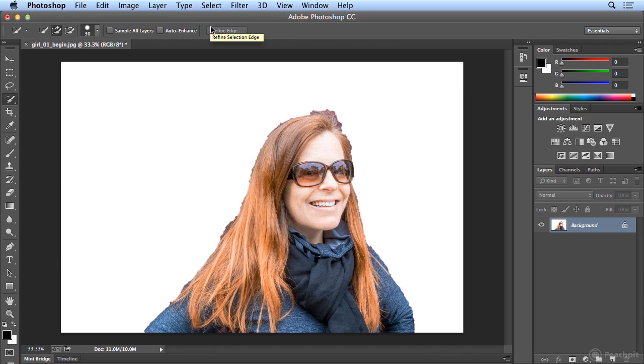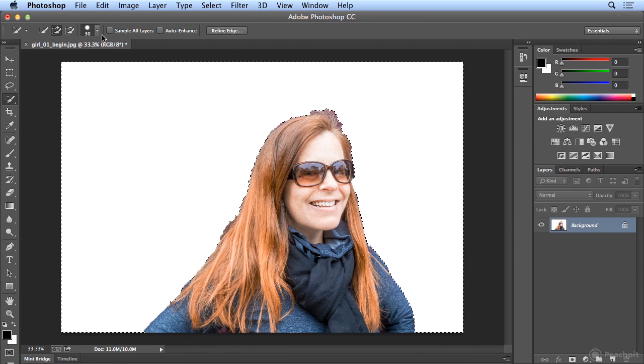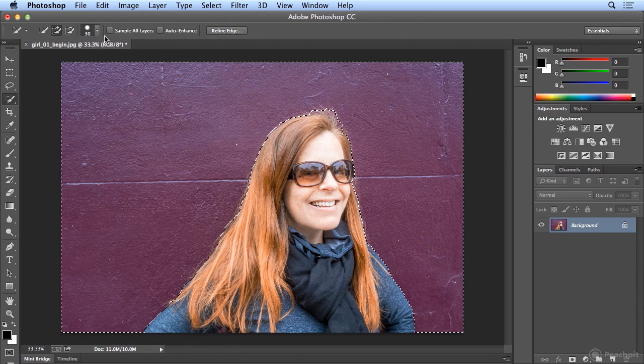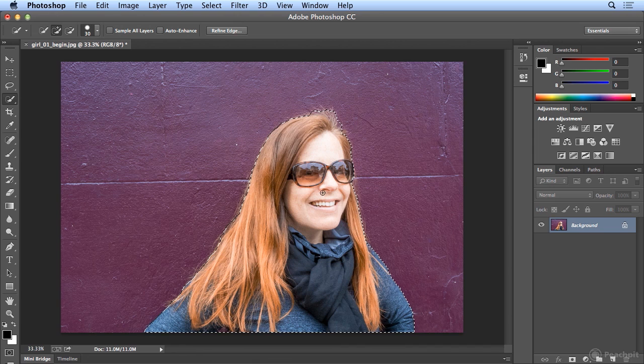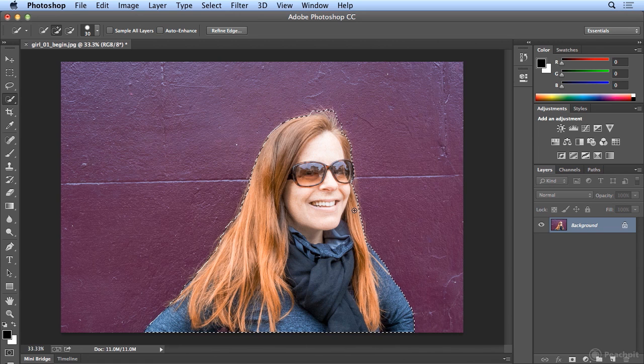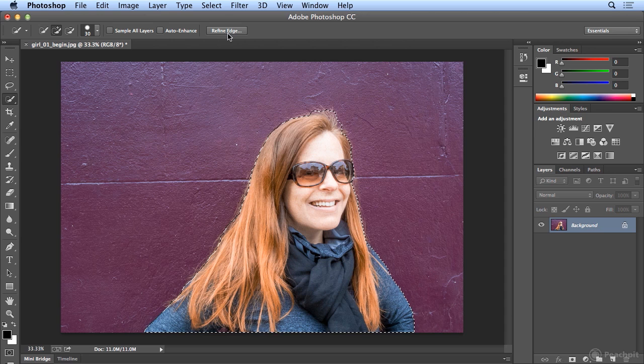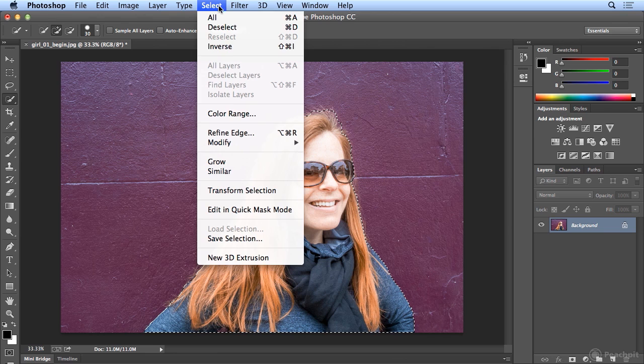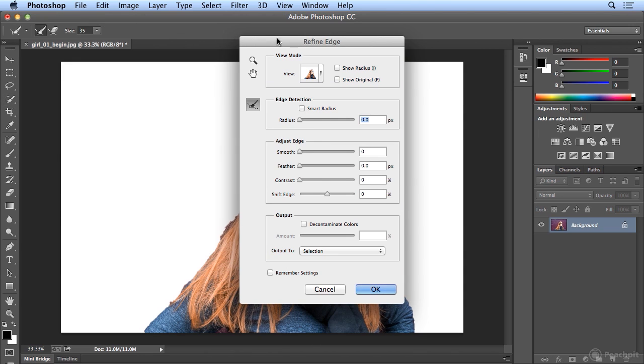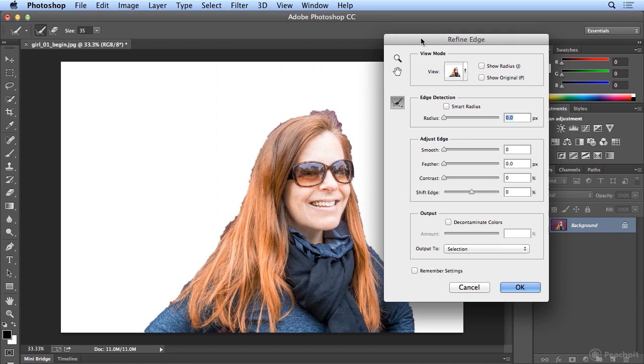So I will choose Edit Step Backward 1, Edit Step Backward 2, Edit Step Backward 3 times in order to get the selection around the girl. I never remove a background or composite images, pulling different ones together, or really finish a selection without doing Refine Edge. Refine Edge is this handy button added a few versions ago. You can also find it under Select and Refine Edge. But I like to use just the button.